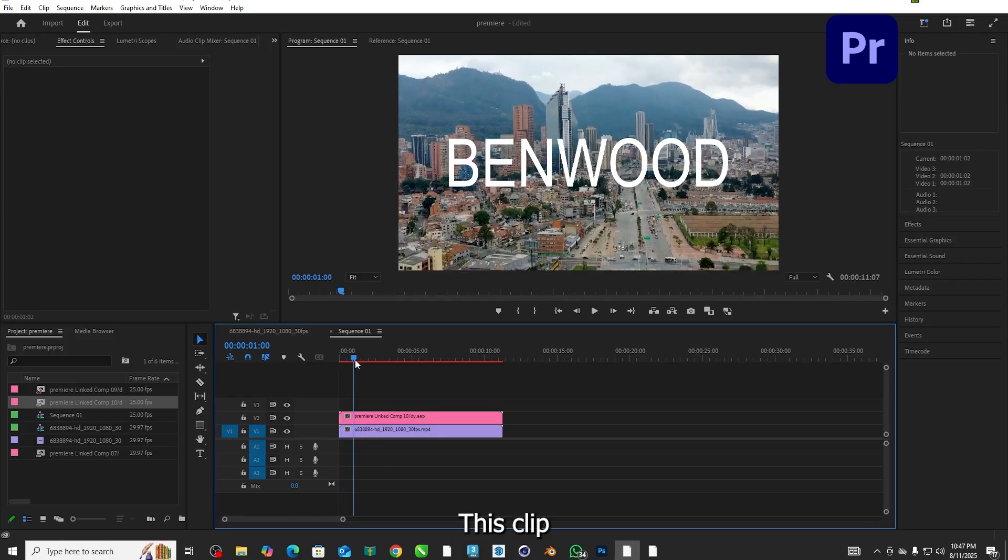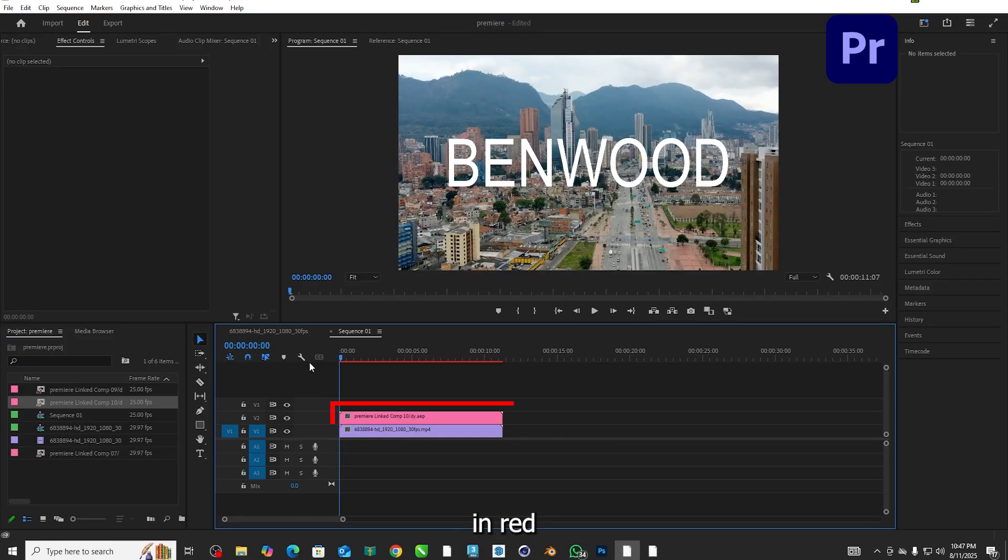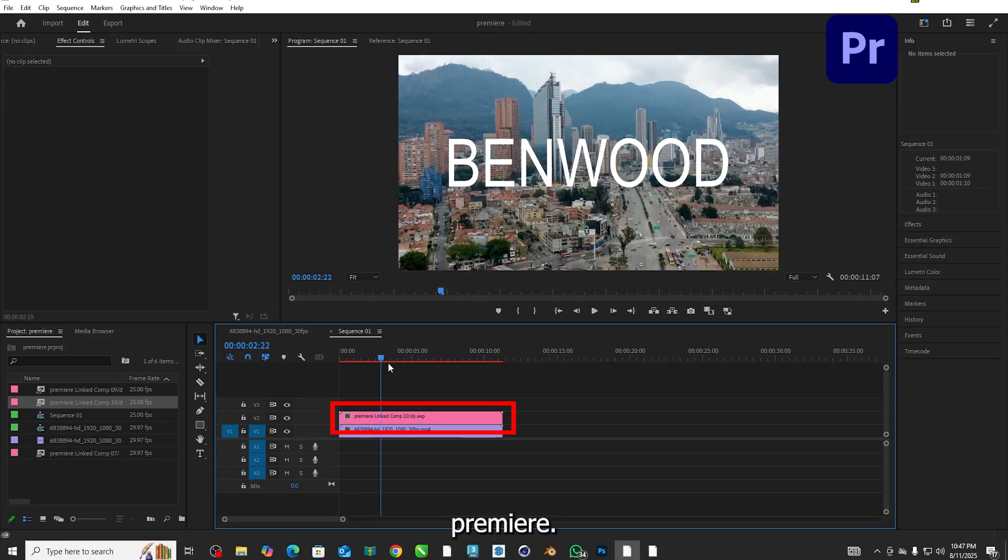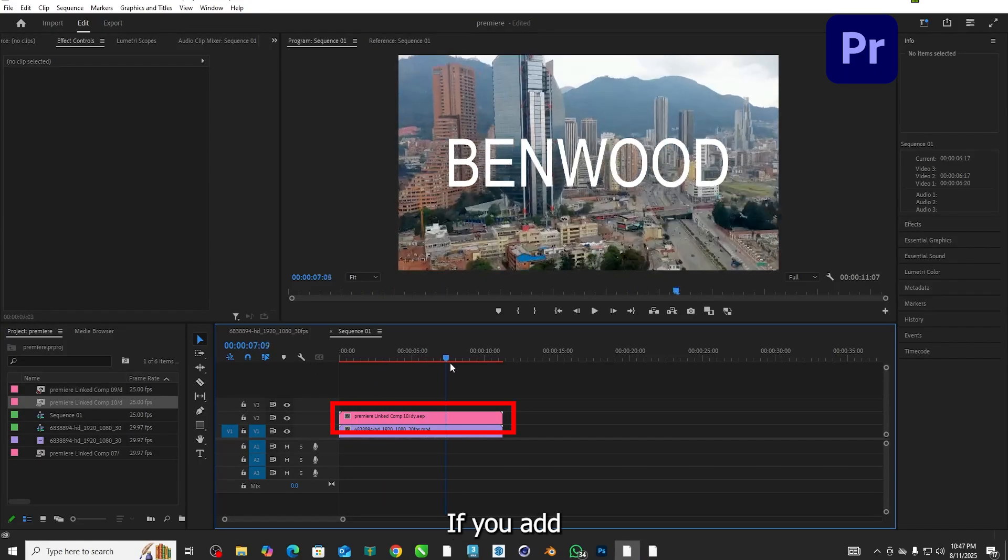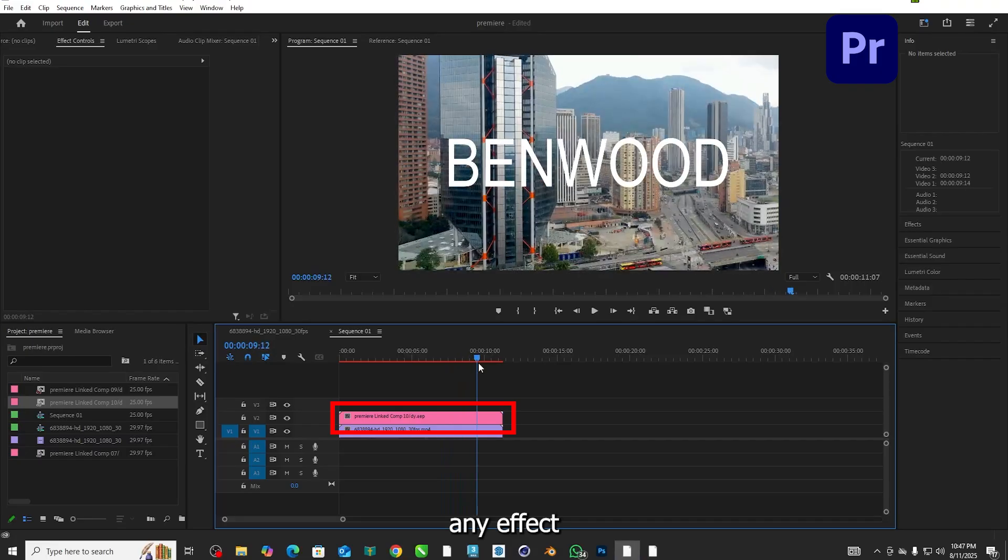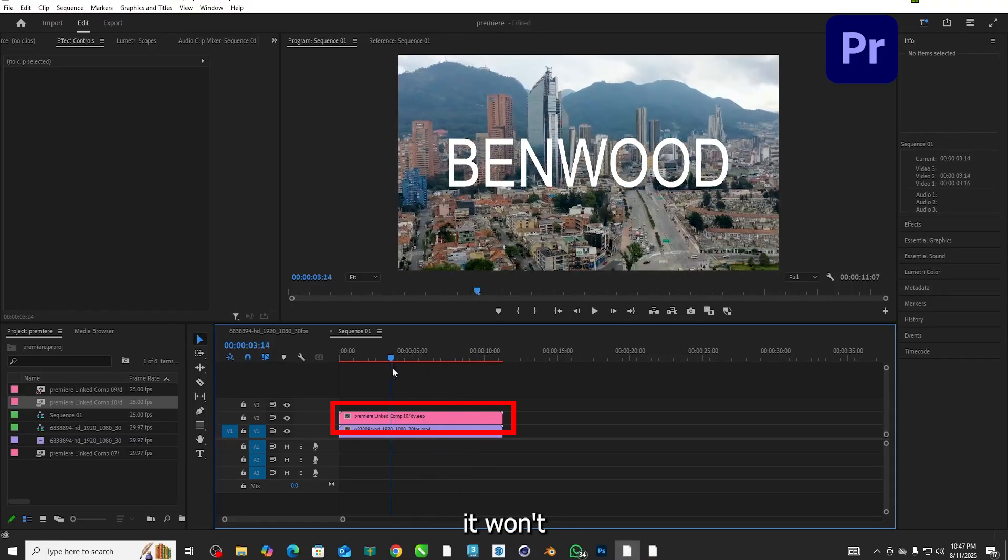This clip will indicate it in red color in Premiere. Same like that, if you add any effect in Premiere, it won't reflect in After Effects.